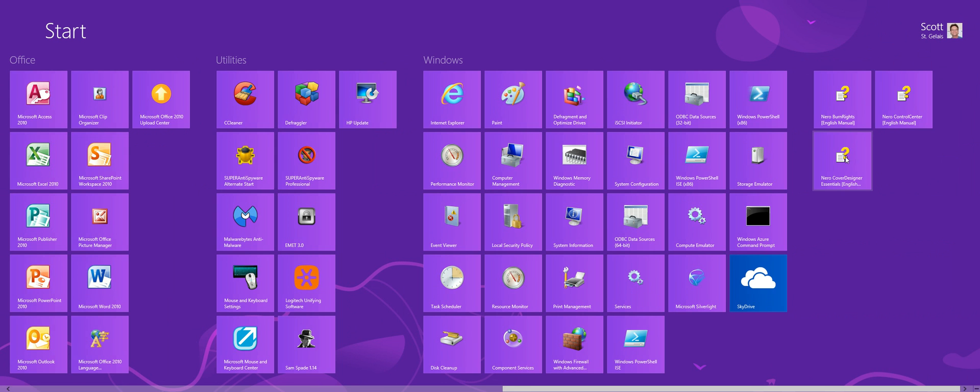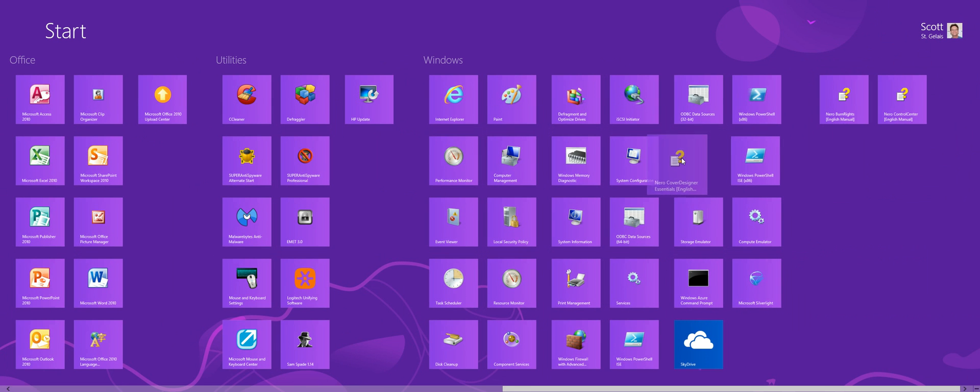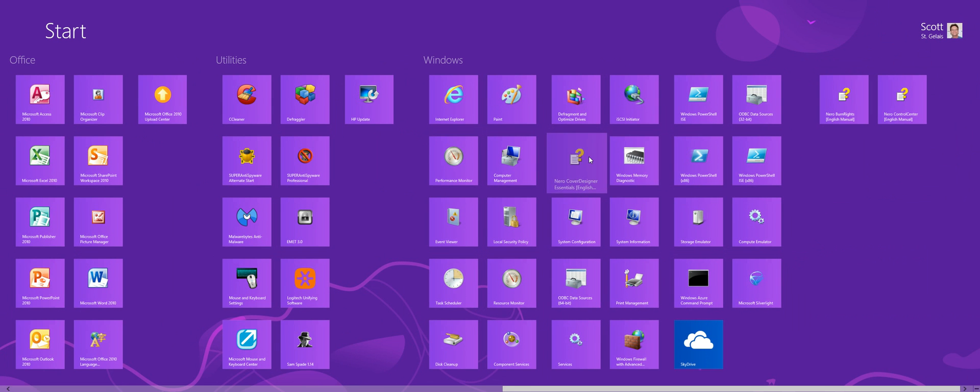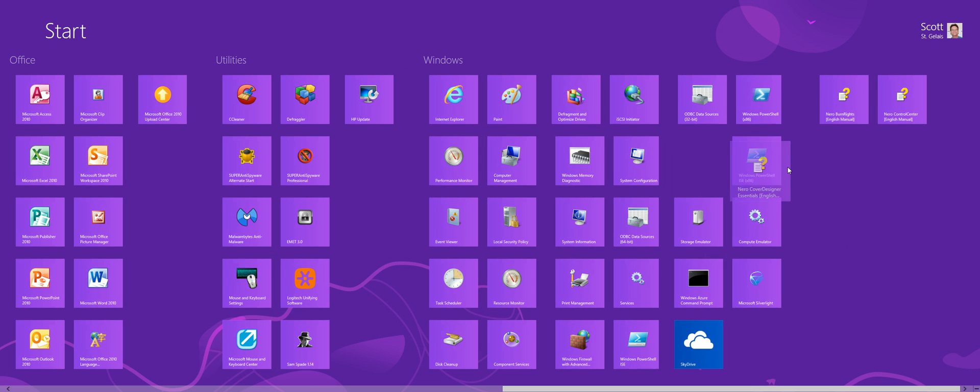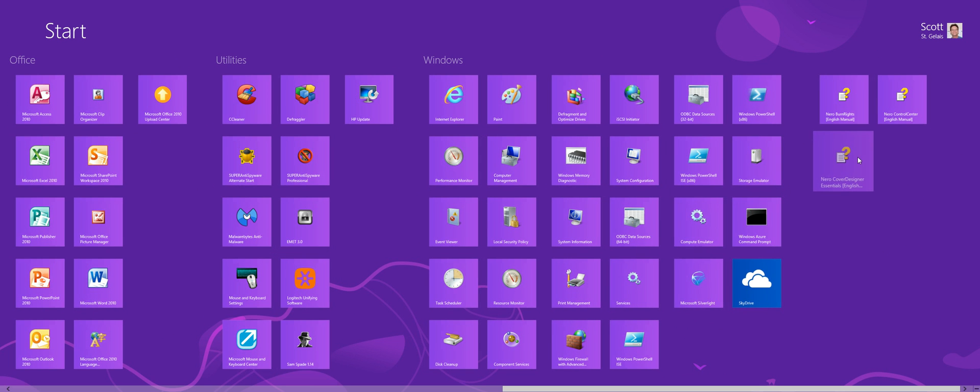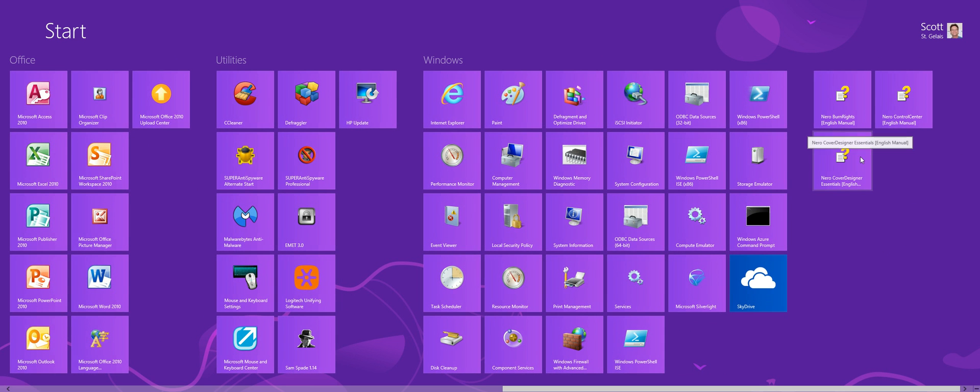So, moving tiles around is just holding the mouse, left mouse button on them and dragging them around. Quite easy to do with a standard mouse. What we want to do right now is, since we put them in a group, let's go ahead and name them.